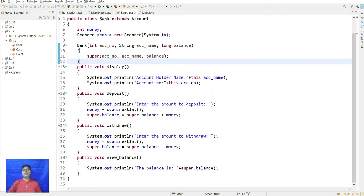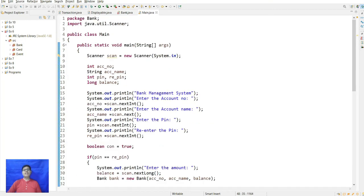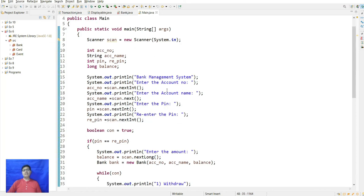In void deposit, it takes the amount from the user and computes super.balance = super.balance + money. In void withdrawal, it subtracts the amount and prints the remaining balance. In the main class, input is taken: account number, account name, PIN, and re-enter PIN to verify the authenticated user.